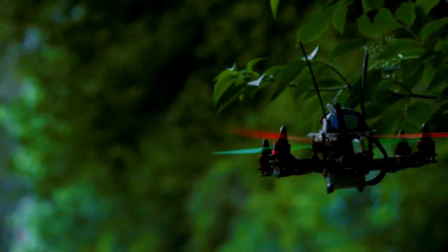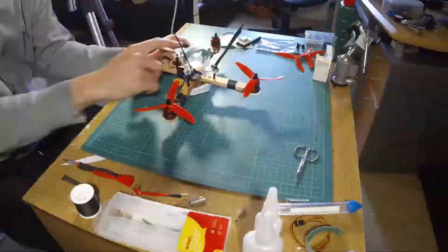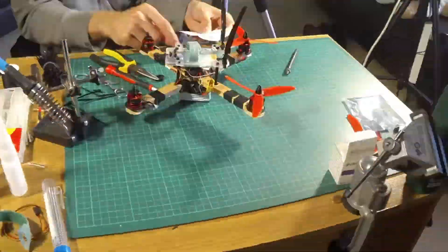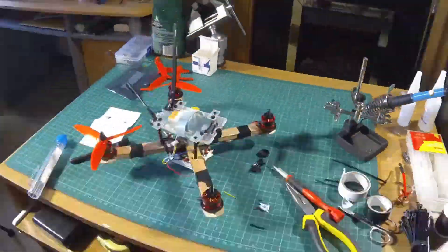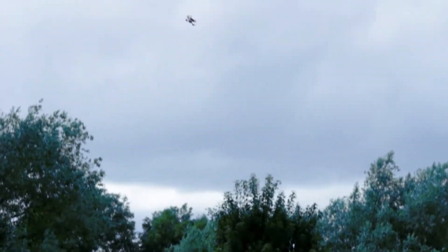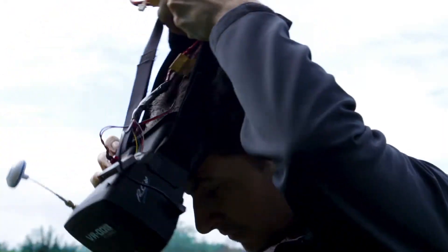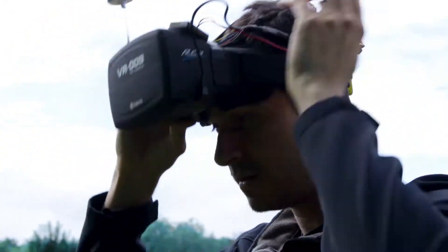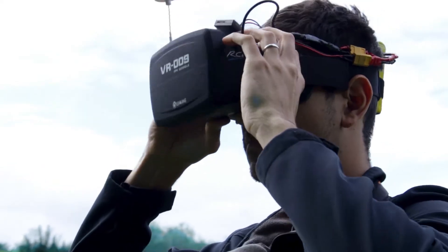In a previous video we were building this drone at home with a wooden frame. Today we are going to put an FPV camera in it to be able to use our goggles and fly the quadcopter.